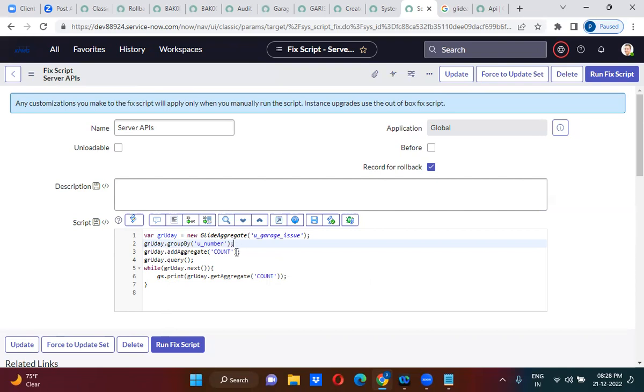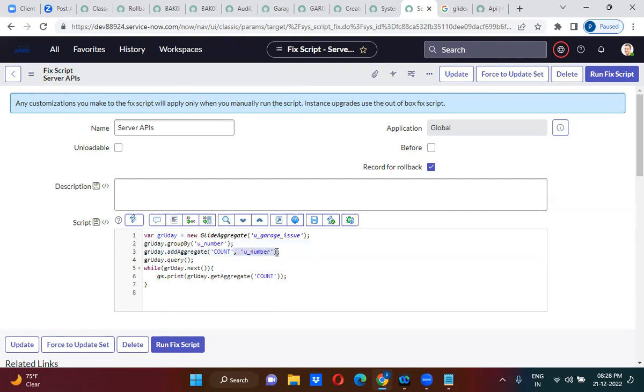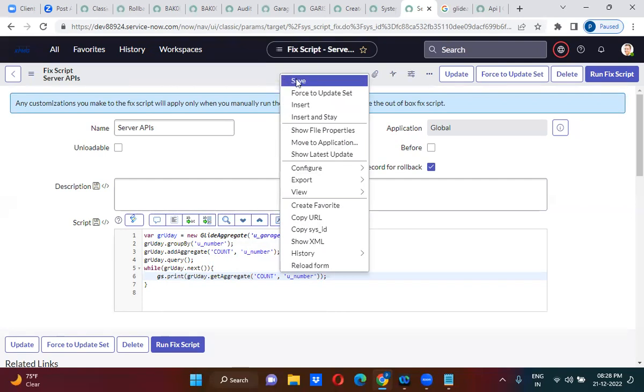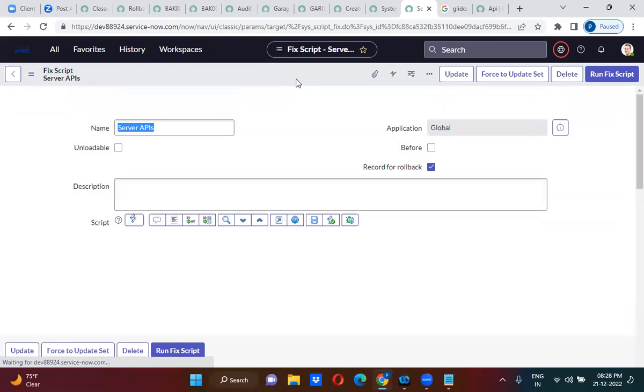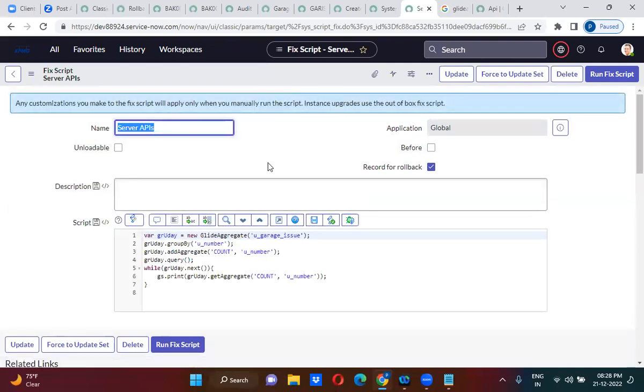After that, you will actually get the count of the number field. You will actually pass u_number. I want to also print.